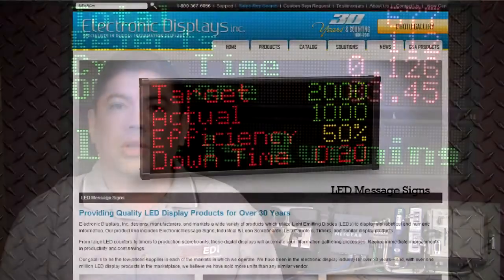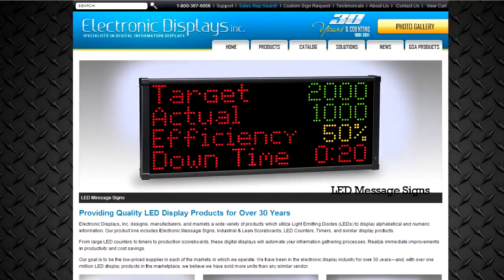Hi, my name is Chris Elston and today I'm going to introduce to you the new Ethernet IP connection method from Electronic Displays using the EDV 111 series LED signs.